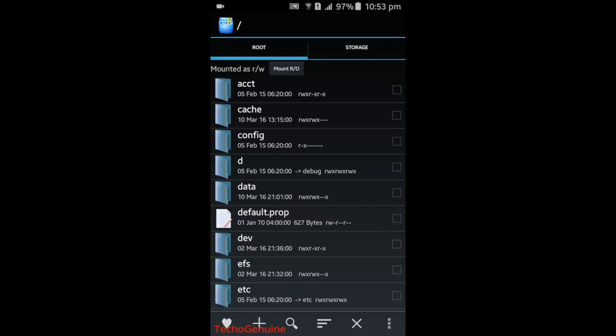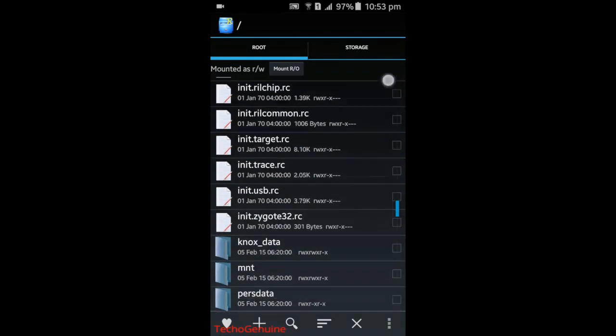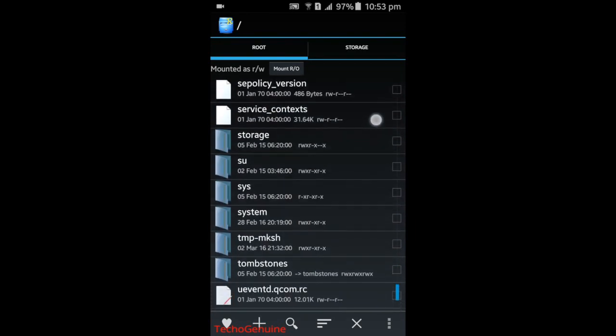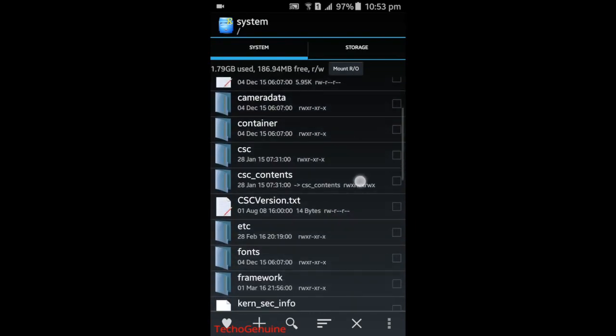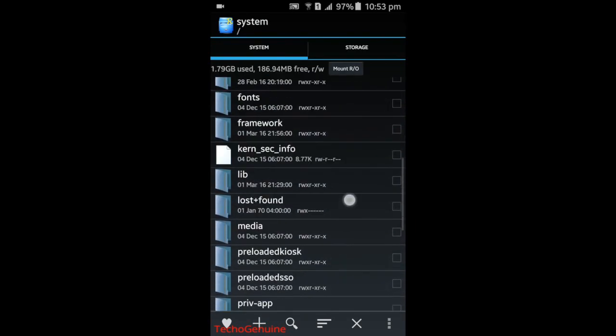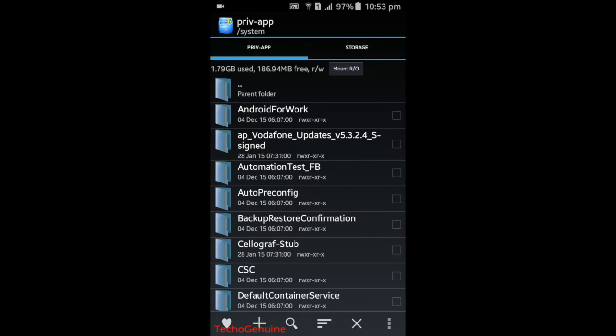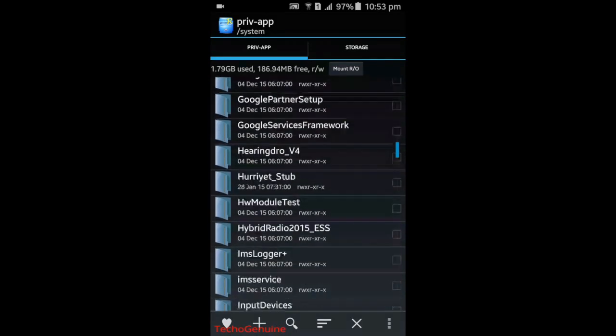Scroll down again until you find TWlauncherESS.